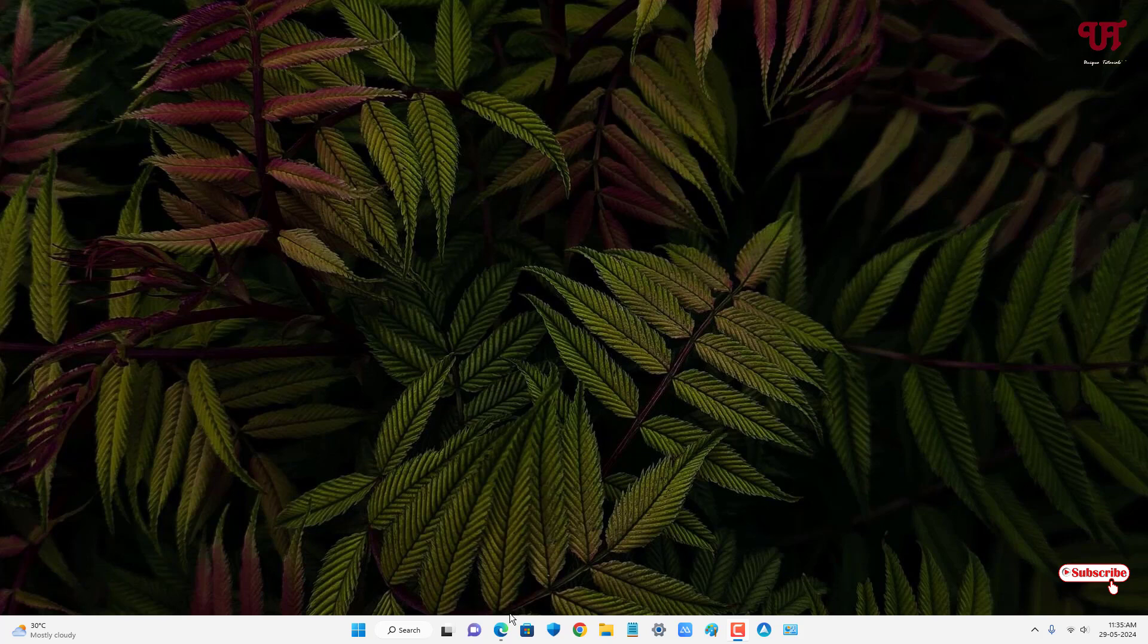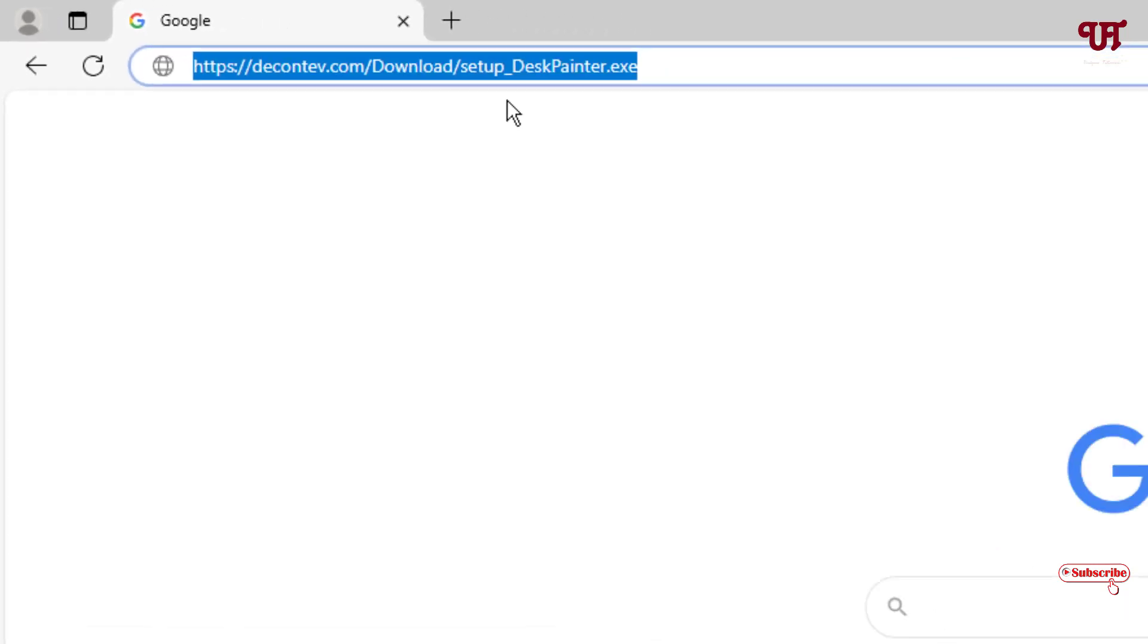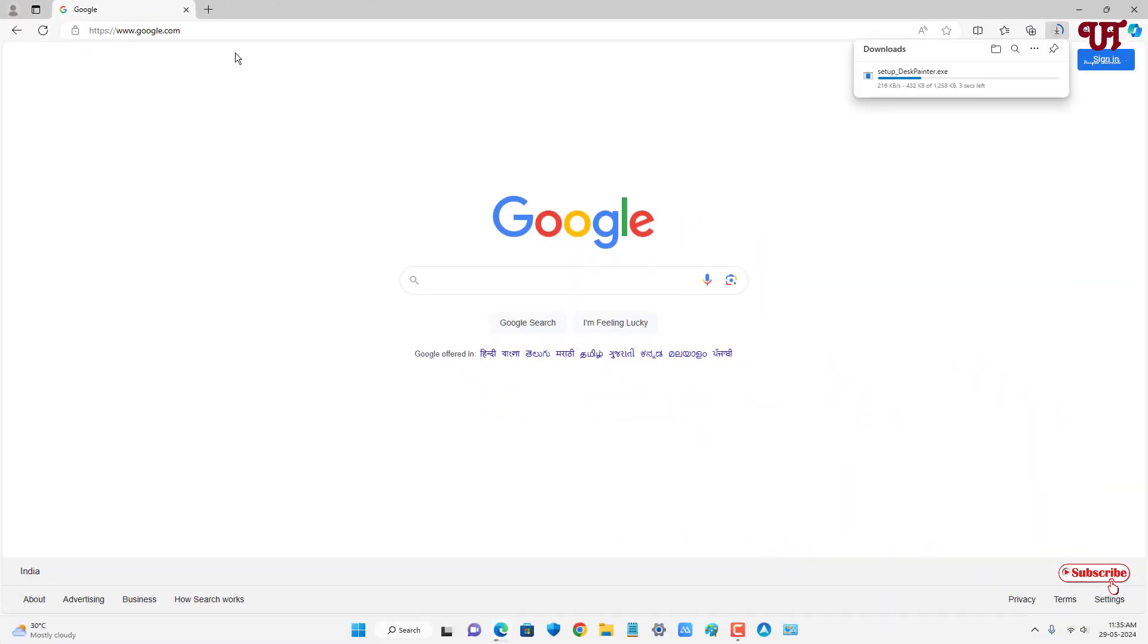First, open any web browser and visit this website link. I will be providing this website link in the video description so you can click there and visit. After that, just hit enter and it will start downloading one application. Finally, the application has been downloaded.